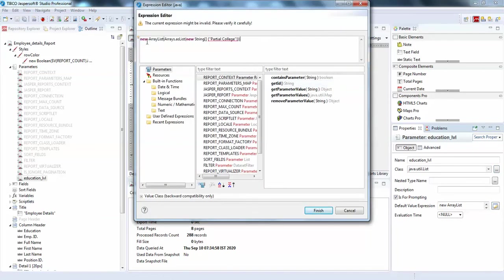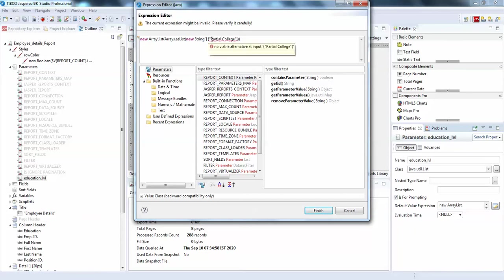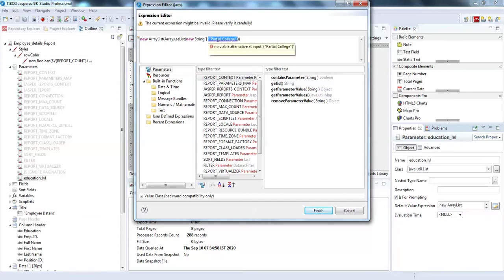For the default value expression, you just need to create an object of new ArrayList, and in that use Arrays.asList() passing a new String array with a simple value like 'Partial College'. This is the parameter value — passing it with double quotes.